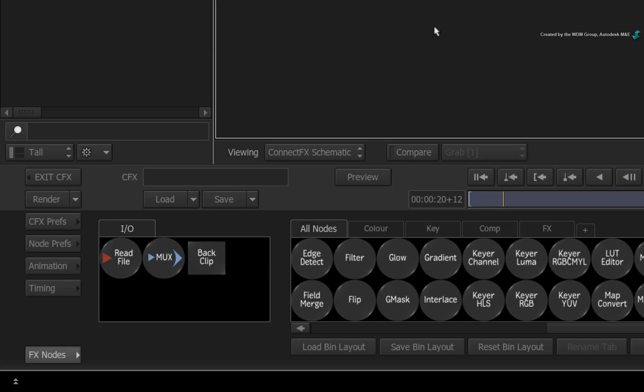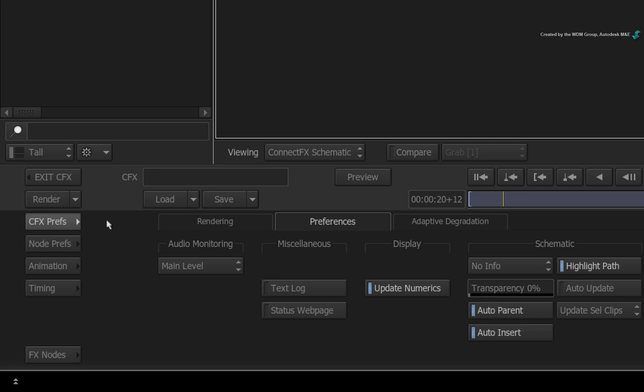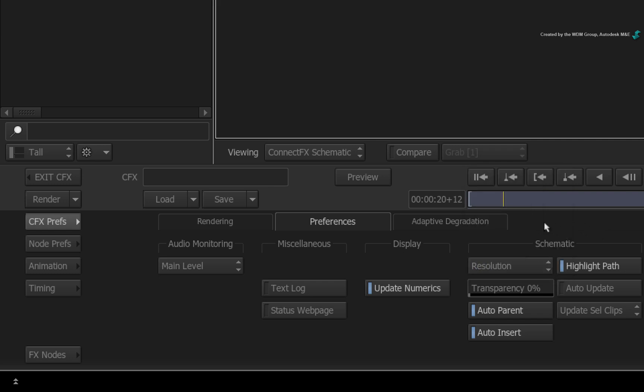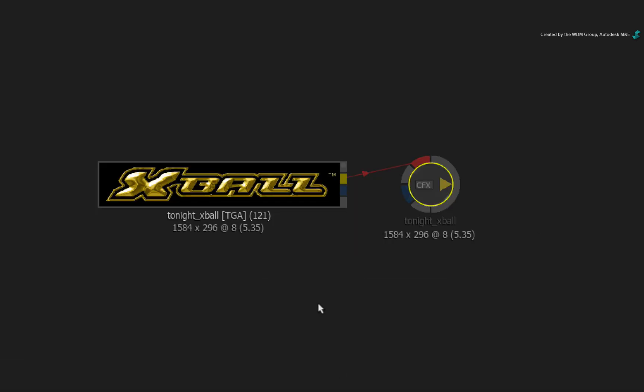Go to the ConnectFX Preferences menu and choose the Preferences tab. Under the schematic information, ensure the clip info pull-down is set to Resolution. Come out of the preferences and take a closer look at the CFX output node. Notice that the resolution is set to that of the graphic media.